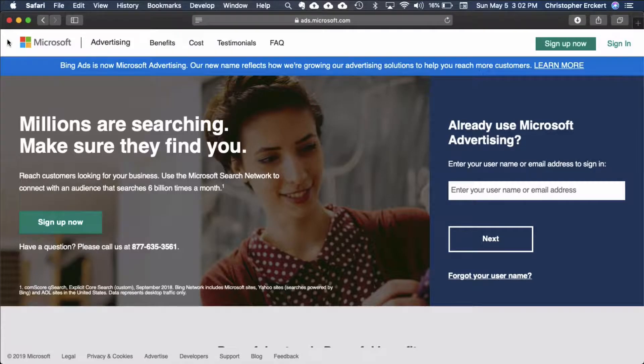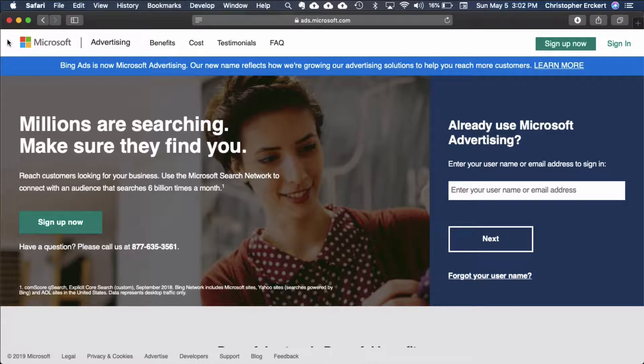Hi, it's Chris with Shopping Cart Apps. In this session, we'll cover creating your Microsoft Universal Event Tracking Tag, or UET Tag for short.